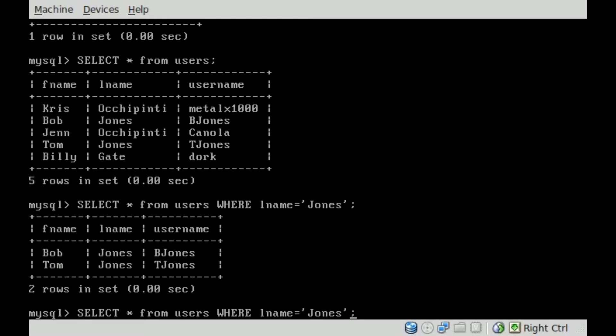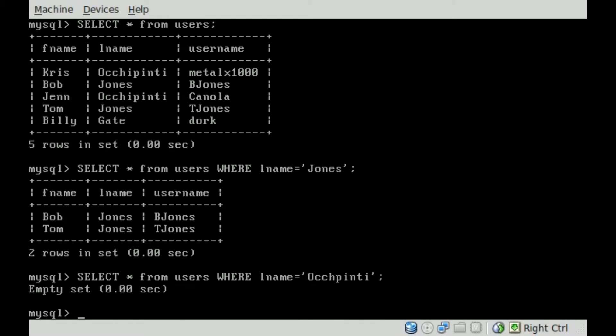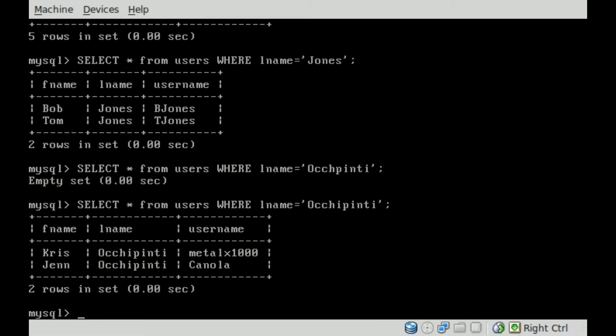Now we can do the same thing with Occhipinti, and if I could spell my last name right, that would help. An I there, we'll hit enter, and now you can see it's displaying everybody who has the last name Occhipinti, which is me and my wife.